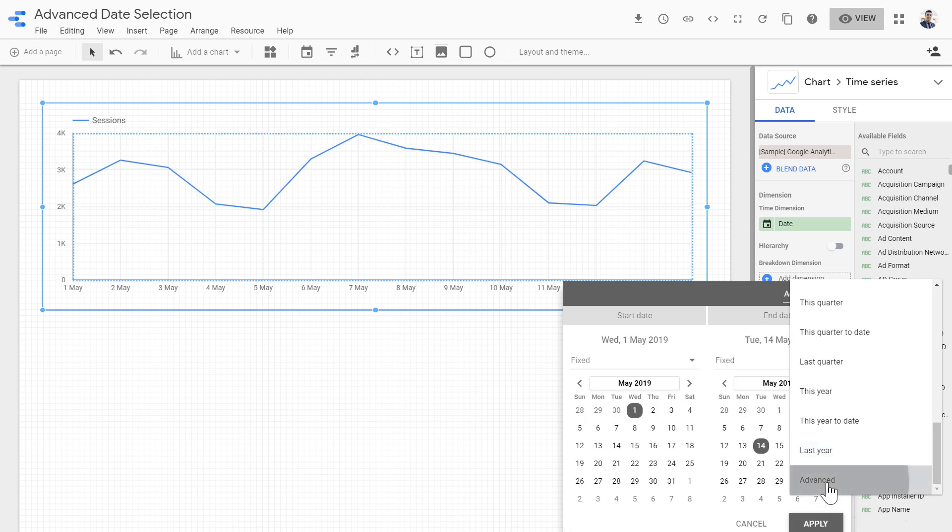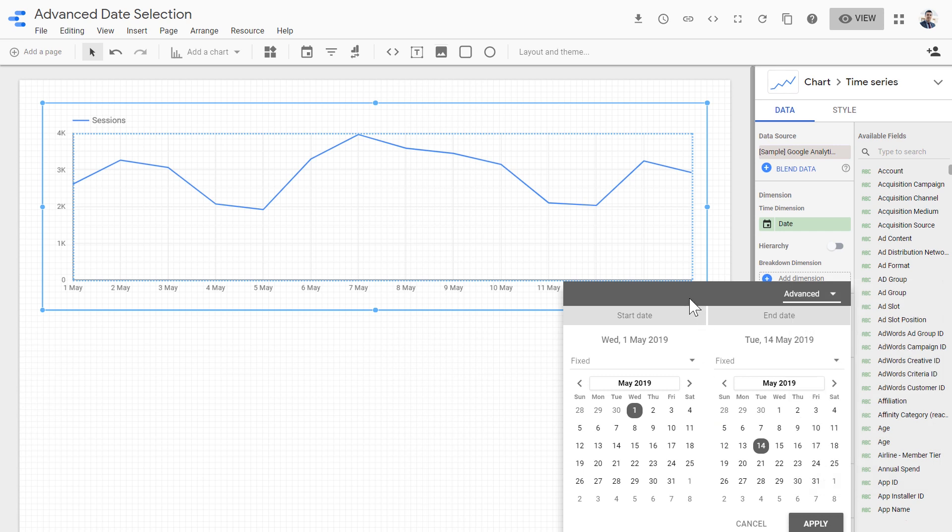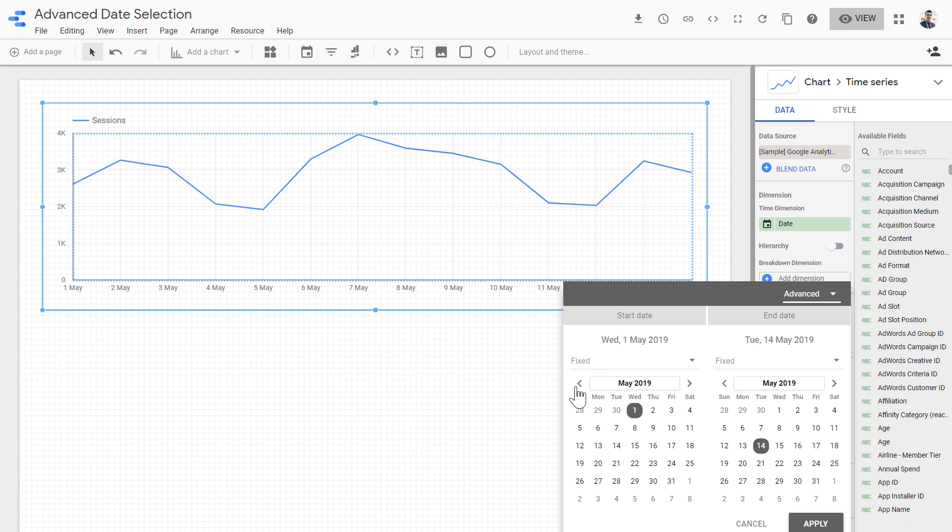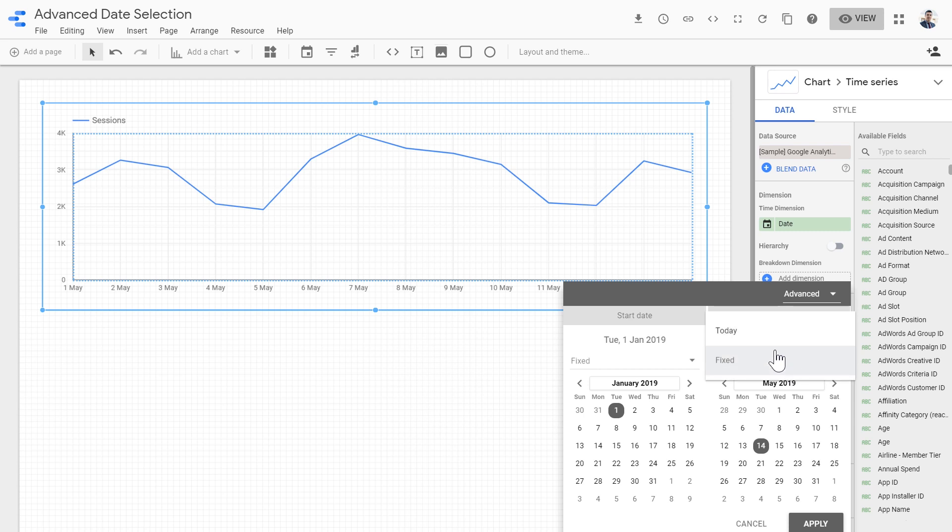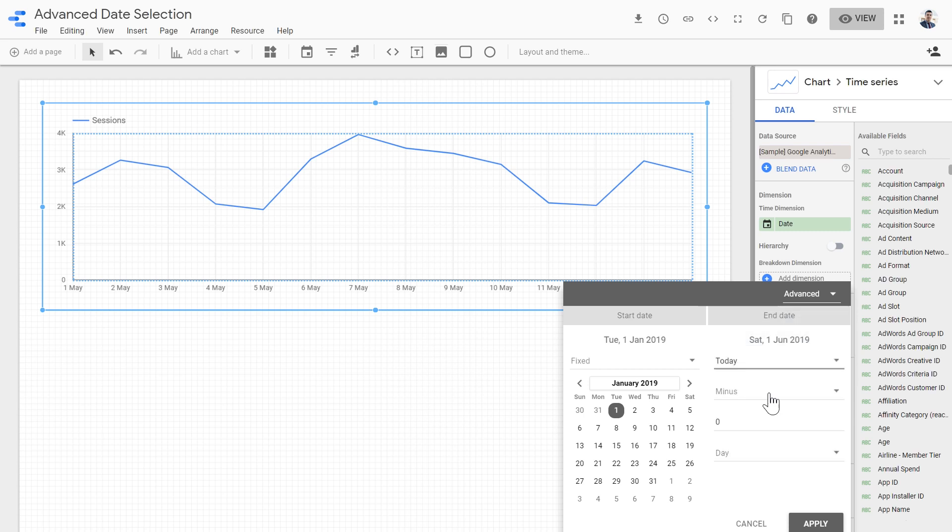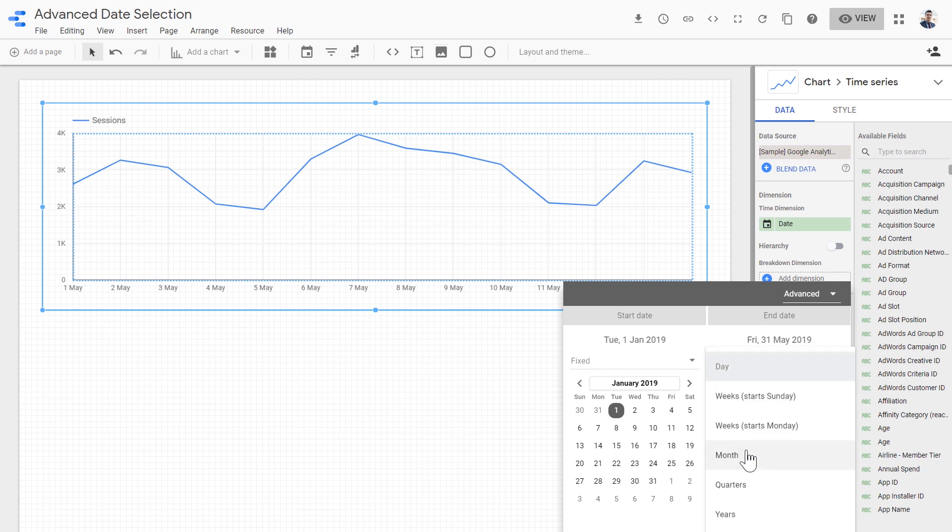But with the new advanced date selection feature, we can do this and lots more. Let's see what it means. First of all, we need to select the start date. For the start date, we can choose fixed, which is a fixed date. So let's say, for example, we want 1st of January 2019 until last week. Every time we want to load the report, we want to see 1st of January until last week. This is how it's done. The first day would be 1st of January fixed, and the end date would be today minus one week, not one day.